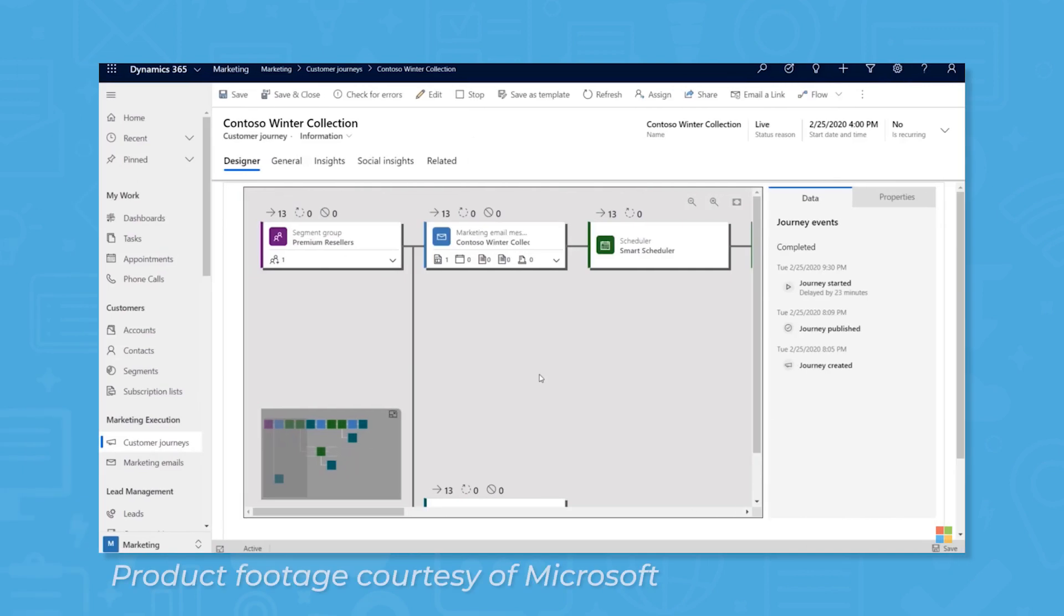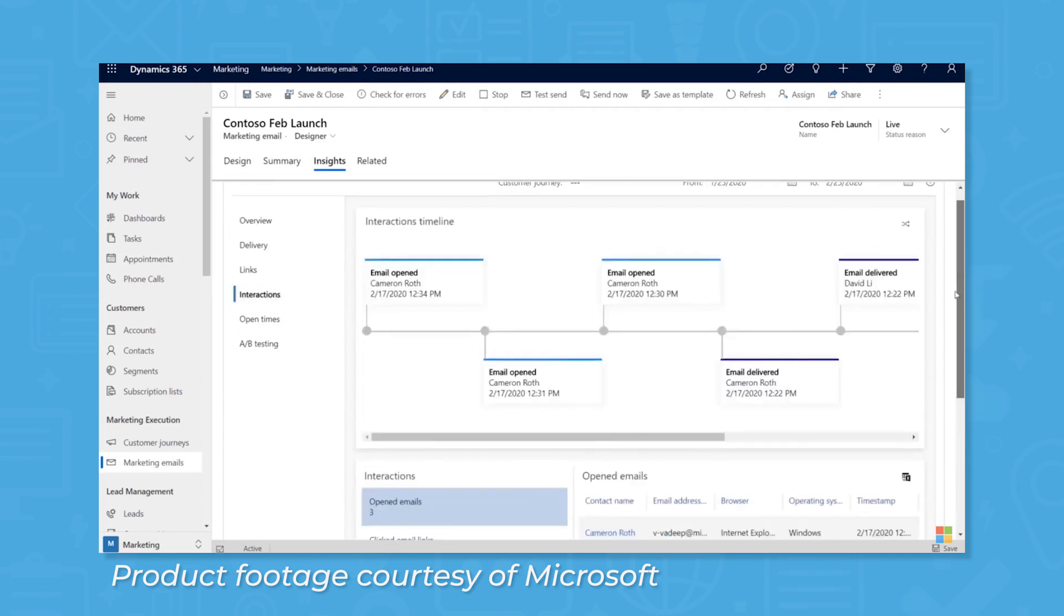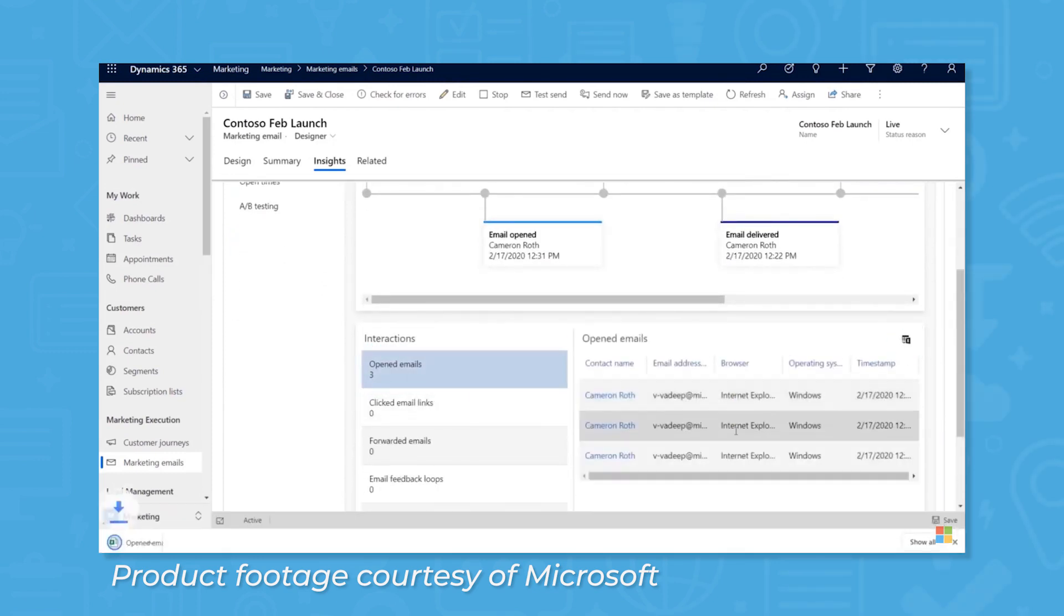The Dynamics 365 marketing application is the next most popular. It can be used to create nurture campaigns, calculate lead scores, and provide actionable insights into generating paying customers.